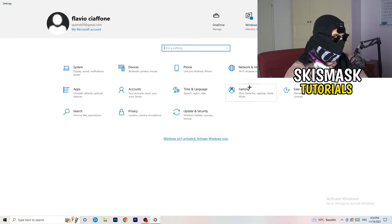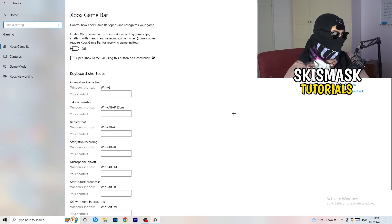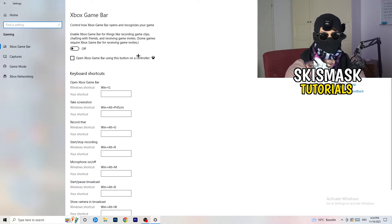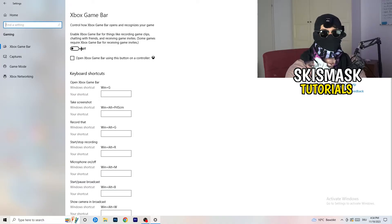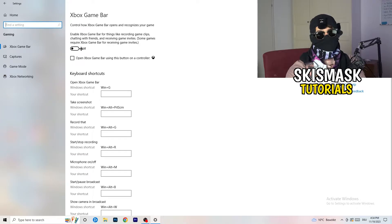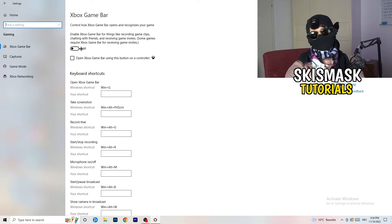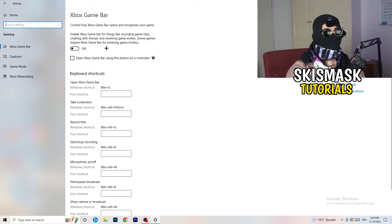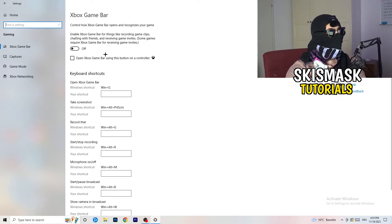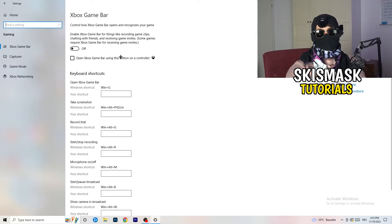Once you're done with Display settings, go back and navigate to Gaming. Click on Xbox Game Bar. I want you to turn this off. Some people say turn it on, some say turn it off — I'm on the side of turning it off, because it reduces your probability of getting a black screen in-game.